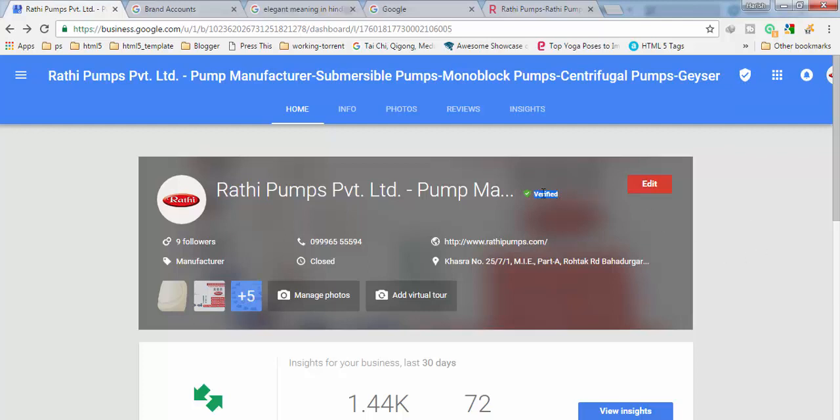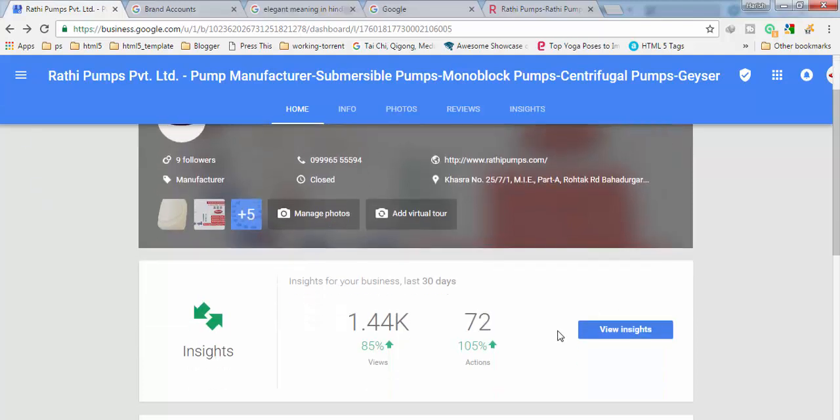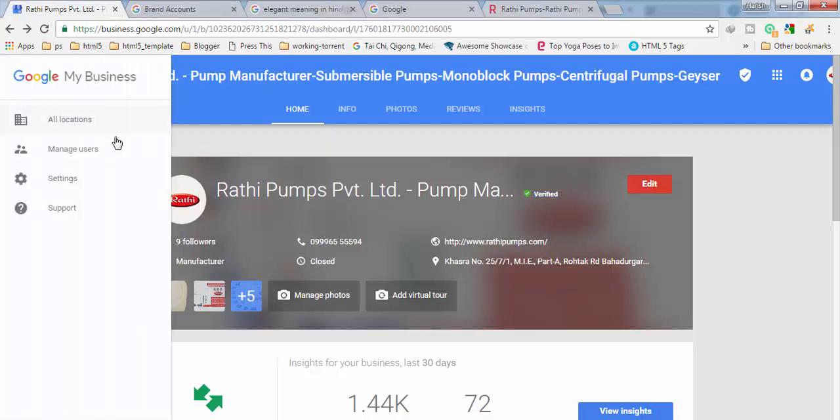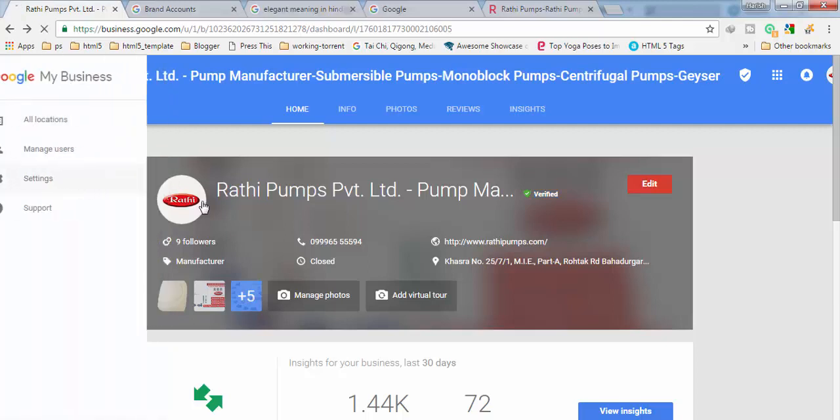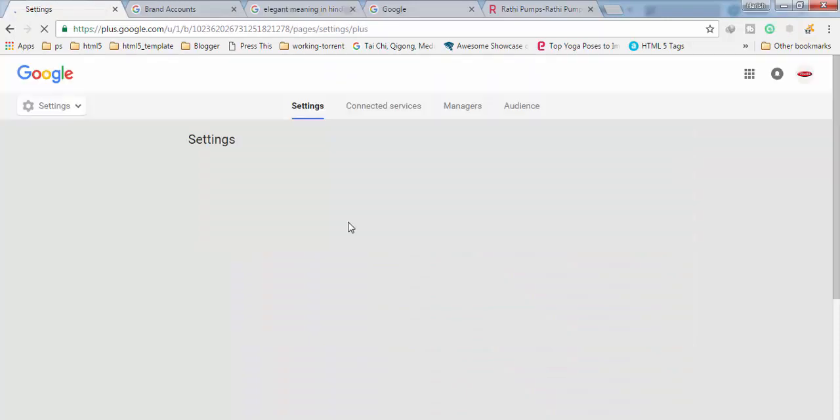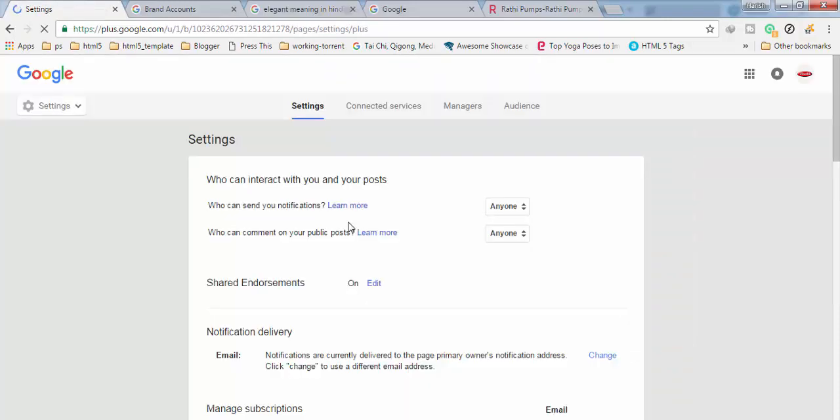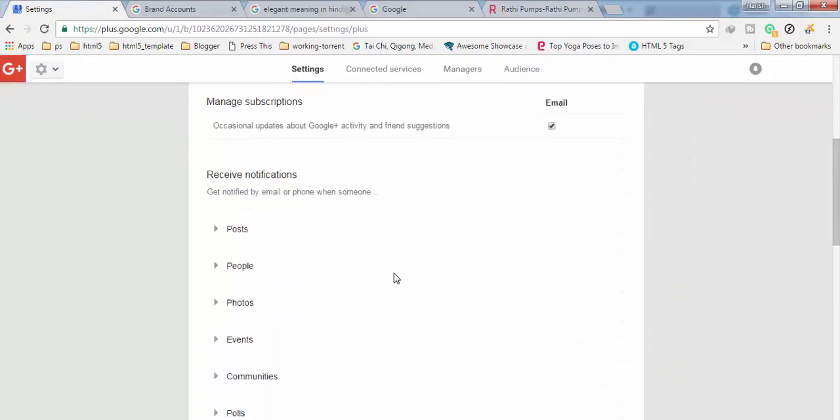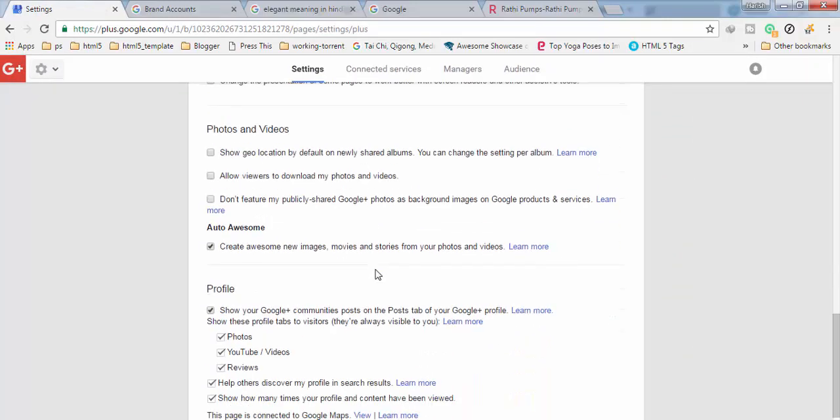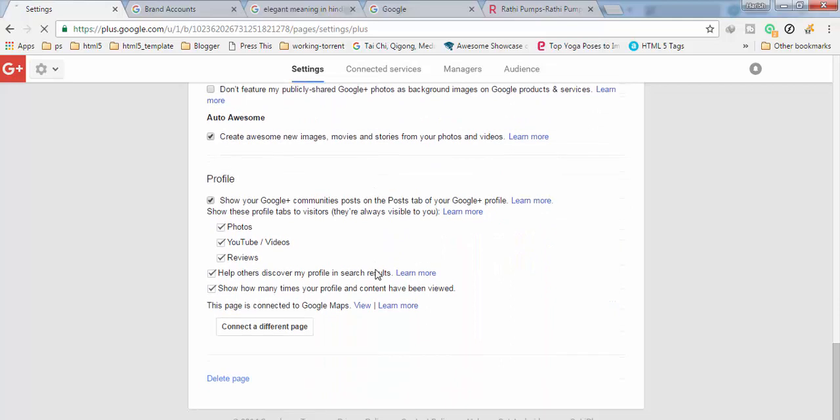And then what you have to do after opening that verified page, you have to click here. You have to click on settings. After getting into settings, when you scroll down you will find an option here.